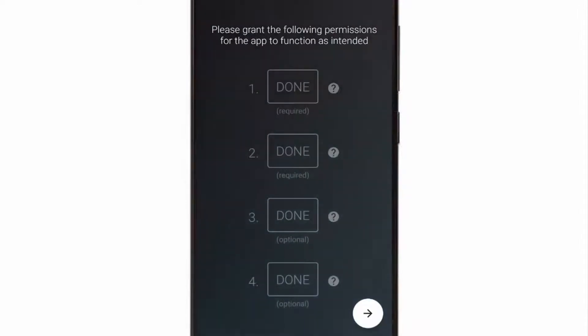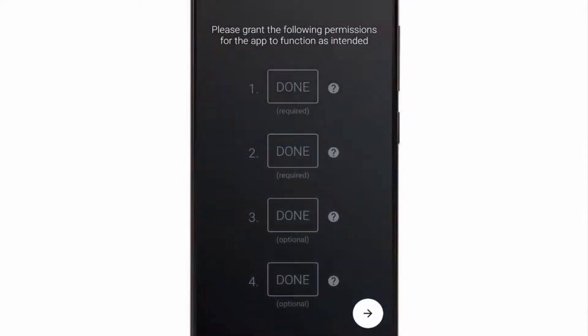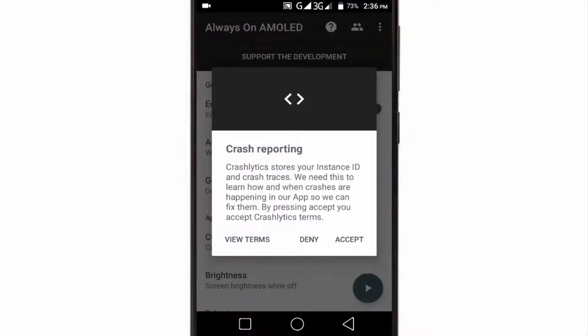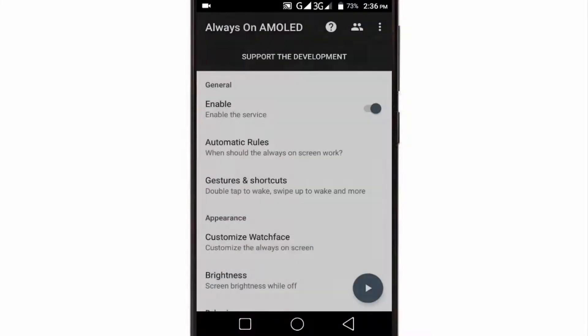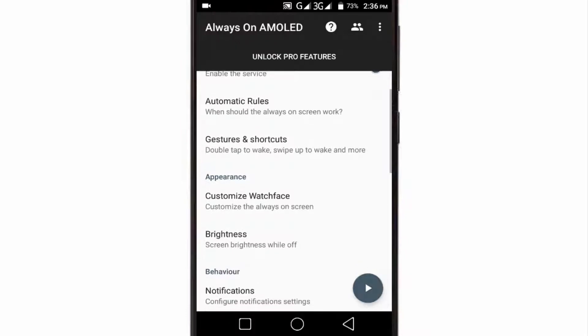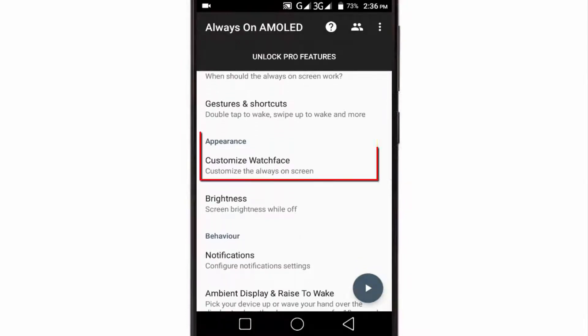Once you have granted the required permissions, Always On Display will be automatically enabled. Now you can adjust a few options to customize the appearance of the AOD screen.